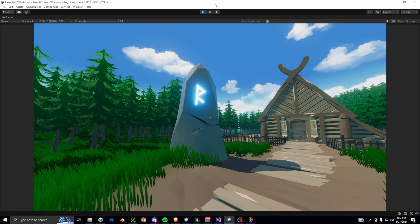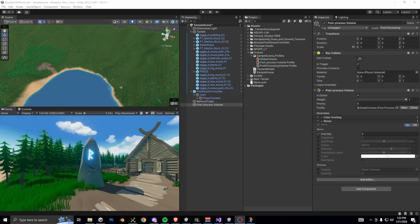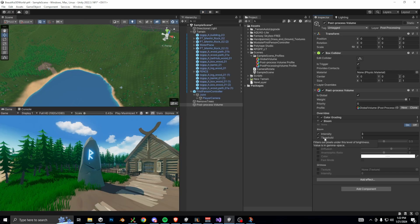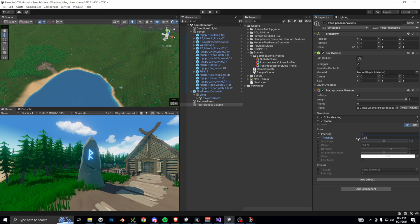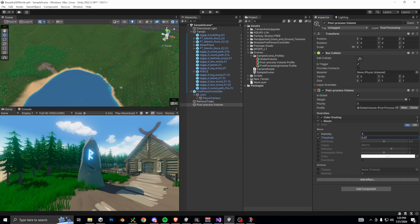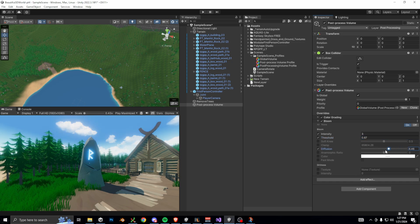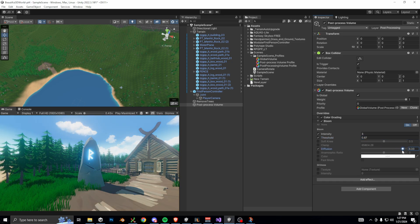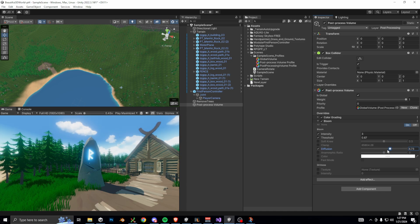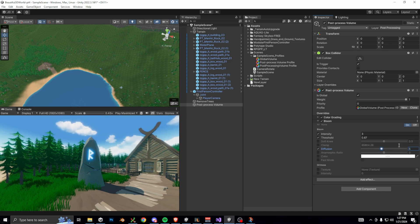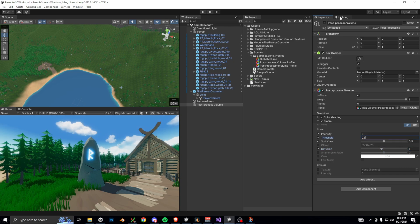There's a couple other important factors, like threshold, which I'm going to set a little lower to allow the bloom to happen more easily. Then the diffusion property essentially controls the spread. So if you want the glow to bleed further away from the source, increase diffusion. Here I'm actually going to decrease it just a bit.